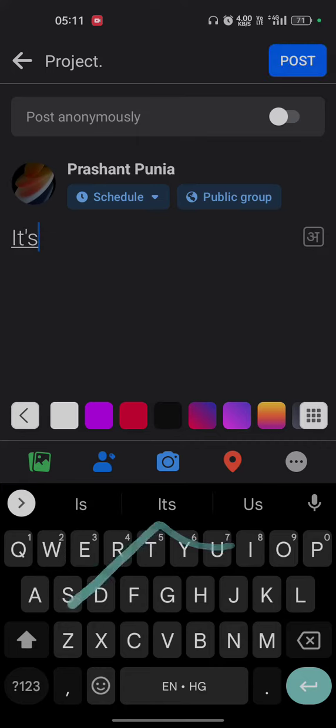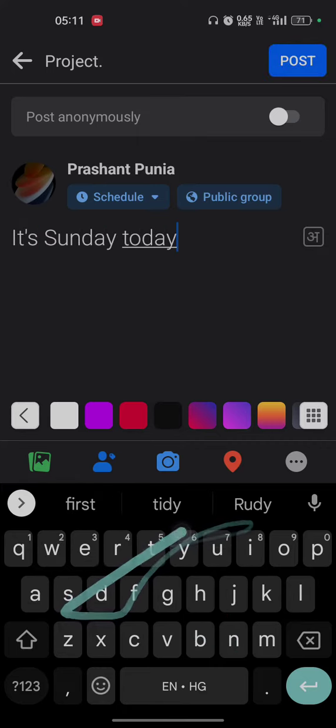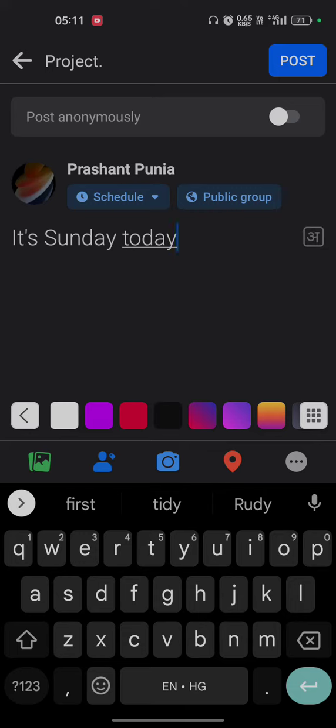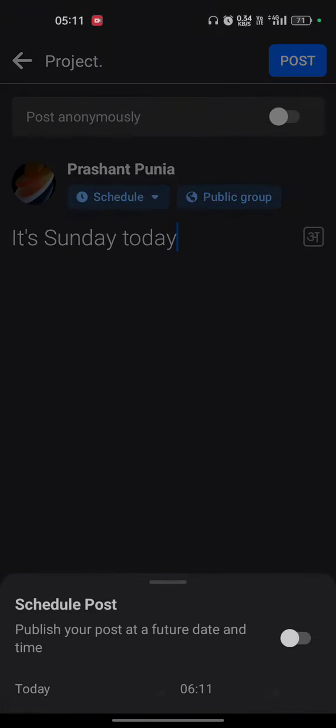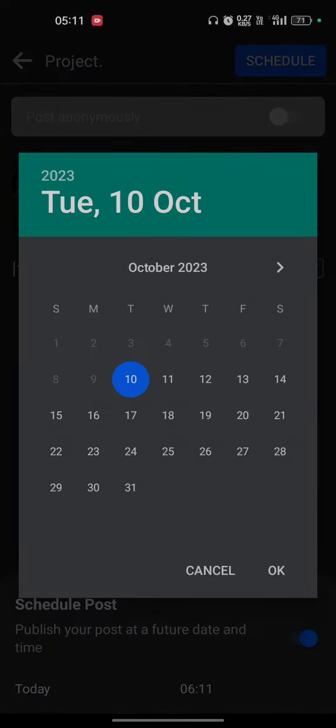Now you have to tap on the schedule button. You can select the day from today, but first you have to turn on this feature. Now you have to select the day.